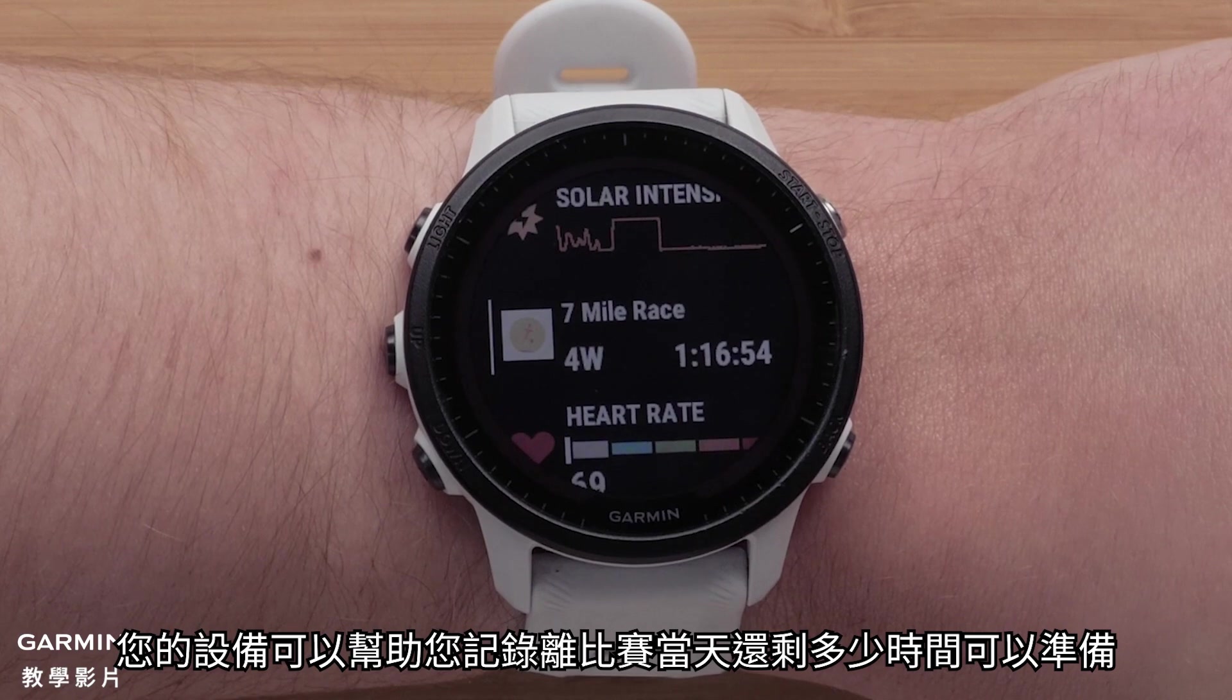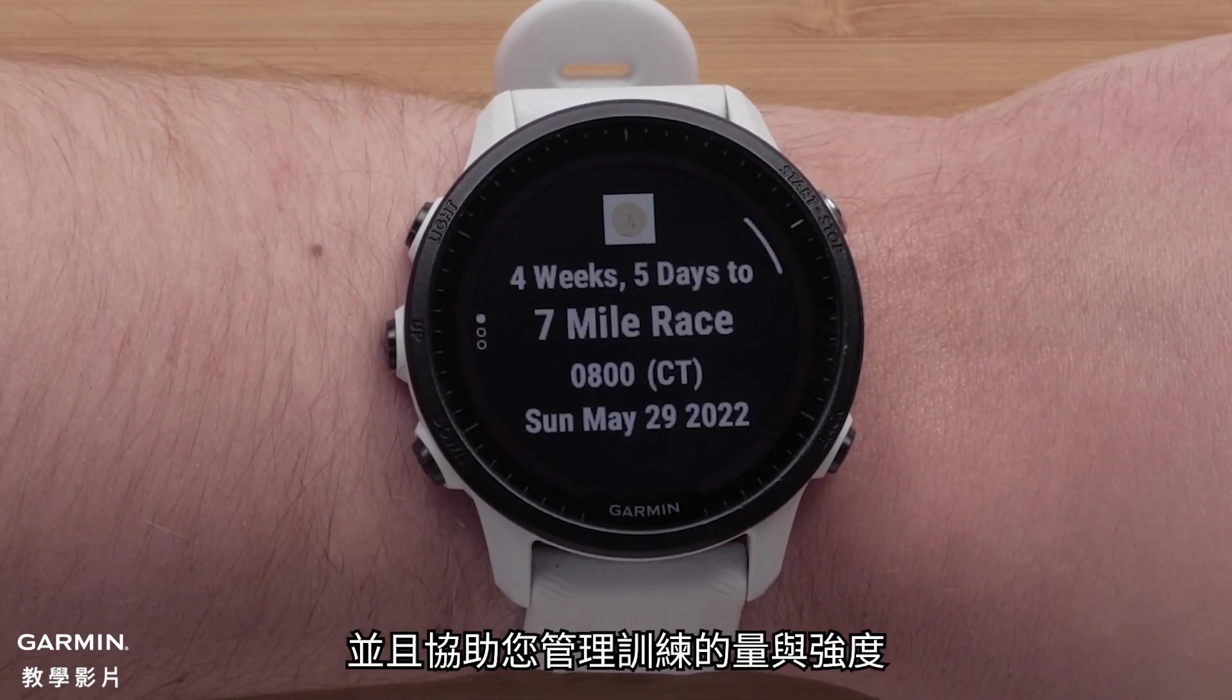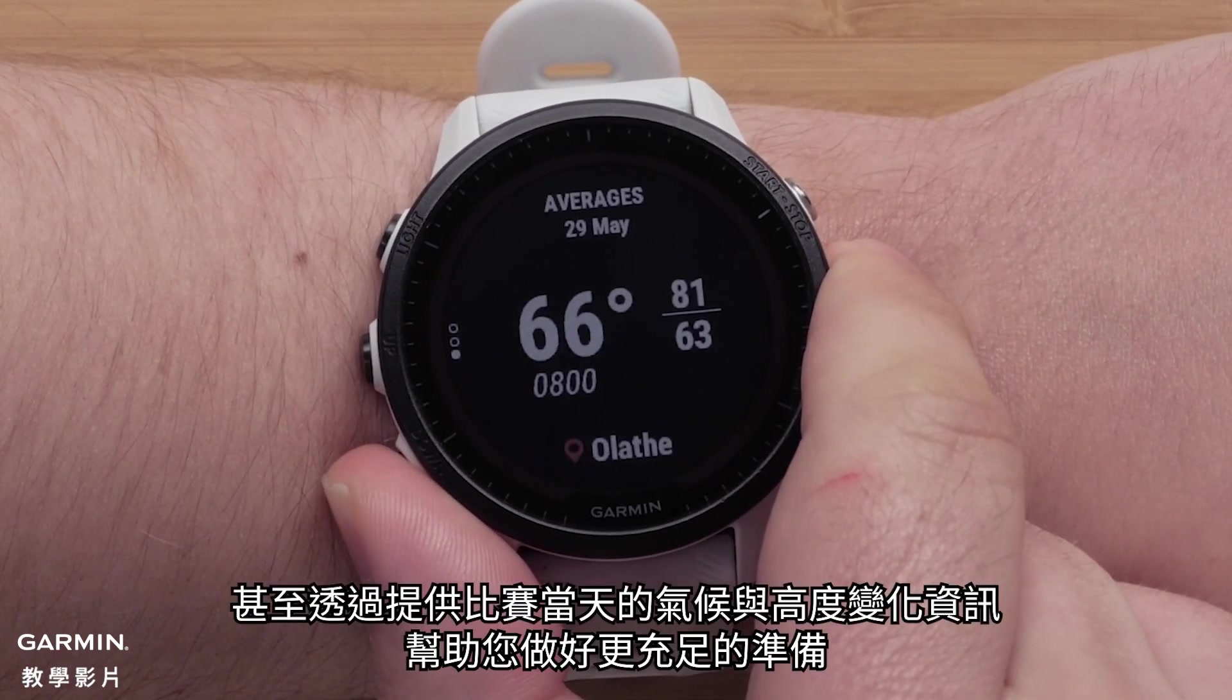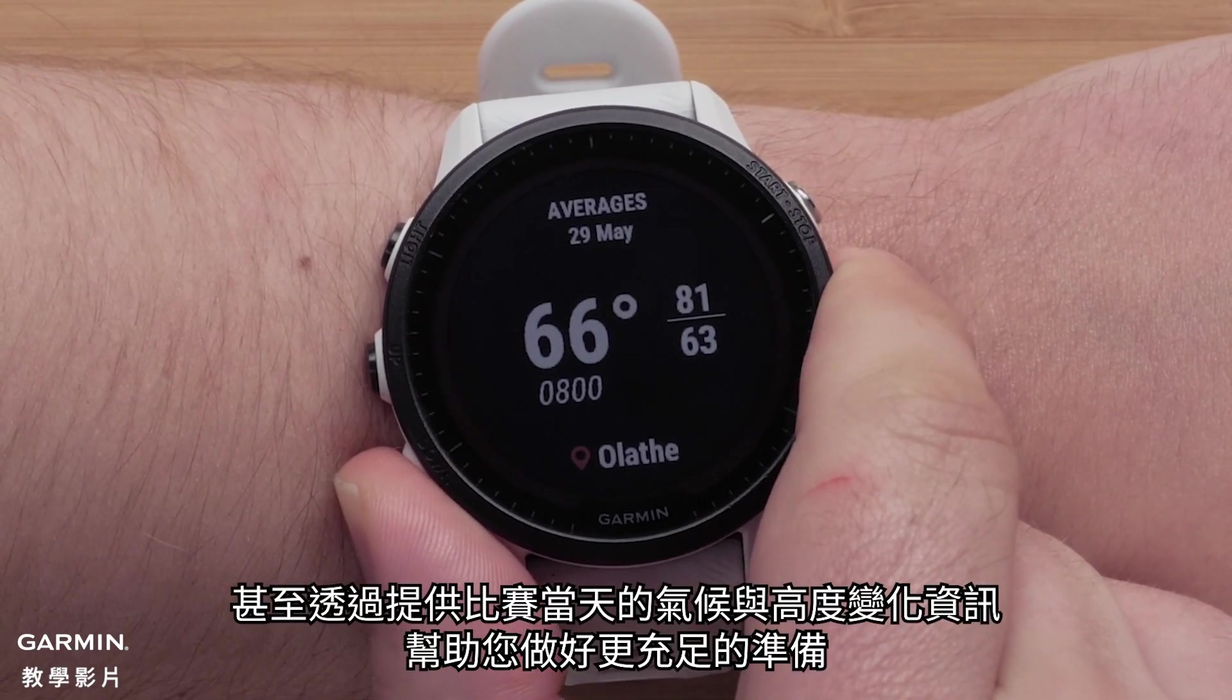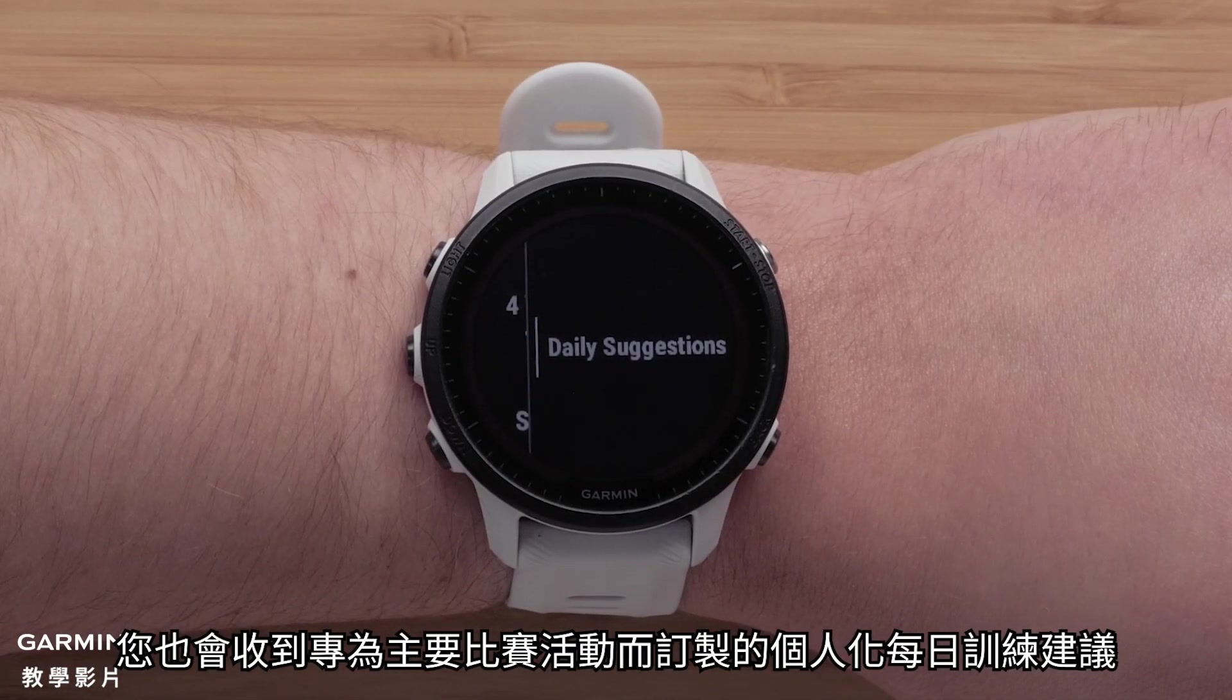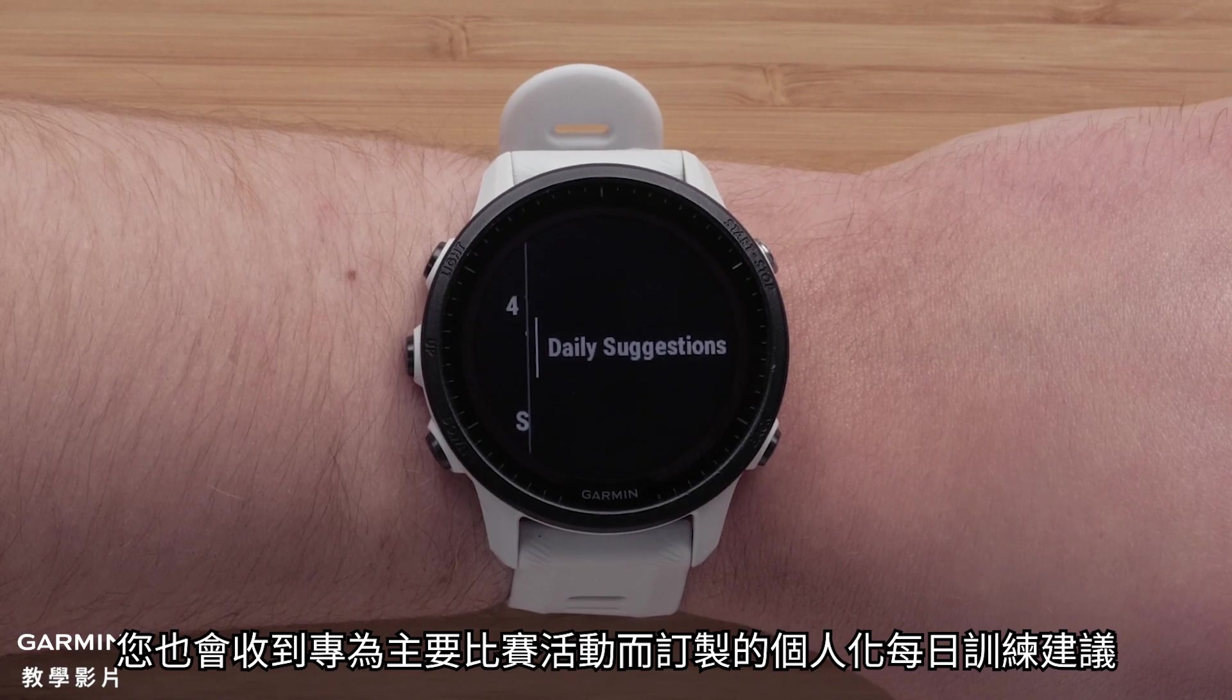Your device can help you track how long you have until the race, assist in managing your training volume and intensity, and even help you prepare for race day conditions by giving you weather and elevation information. You will also get personalized daily suggested workouts that are tailored to your primary race event.